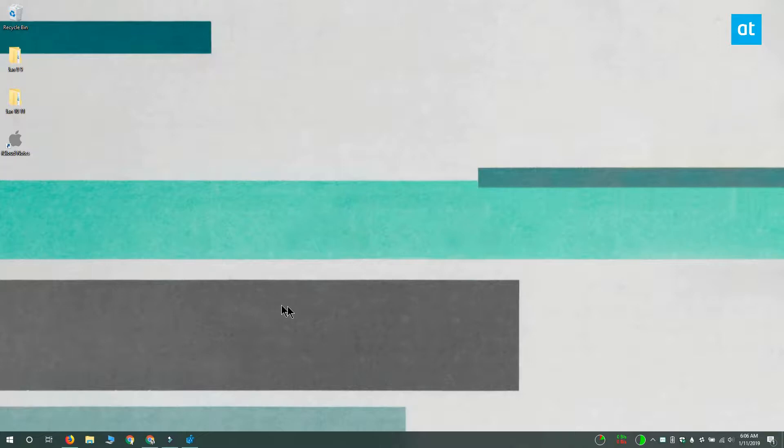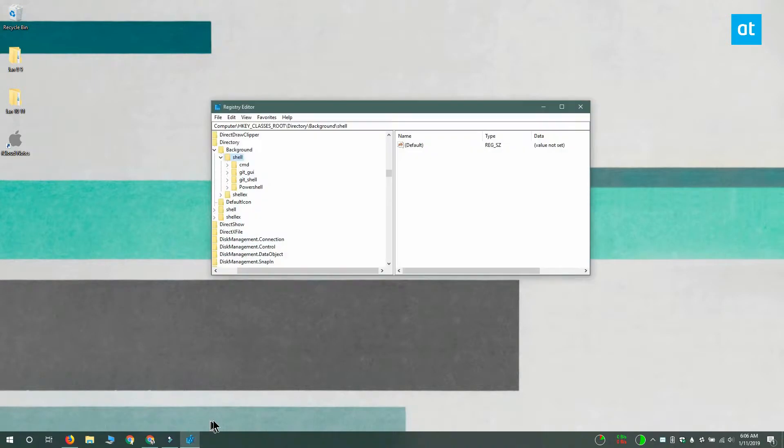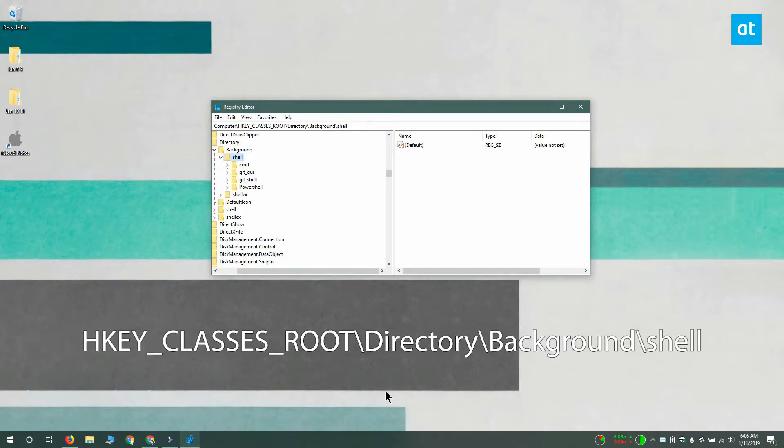You can do this with apps but I'm going to show you how to do this by directly editing the Windows registry. Open the Windows registry editor and go to this location that you see on your screen.